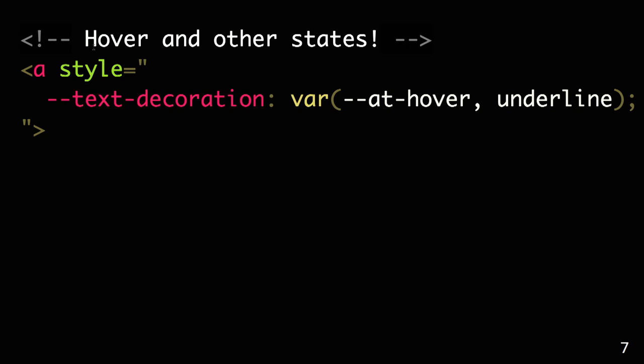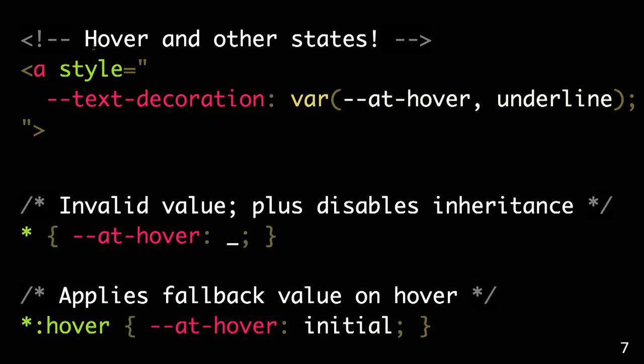And this allows us actually to do a lot of interesting stuff. For example, we can also have inline styles and declare hover states or other states in them. So here, what we are doing is that in our CSS, we have one definition for basically every hover that we could want. We would have an invalid value for a hover on every element, and then we hover it, we get the initial value.